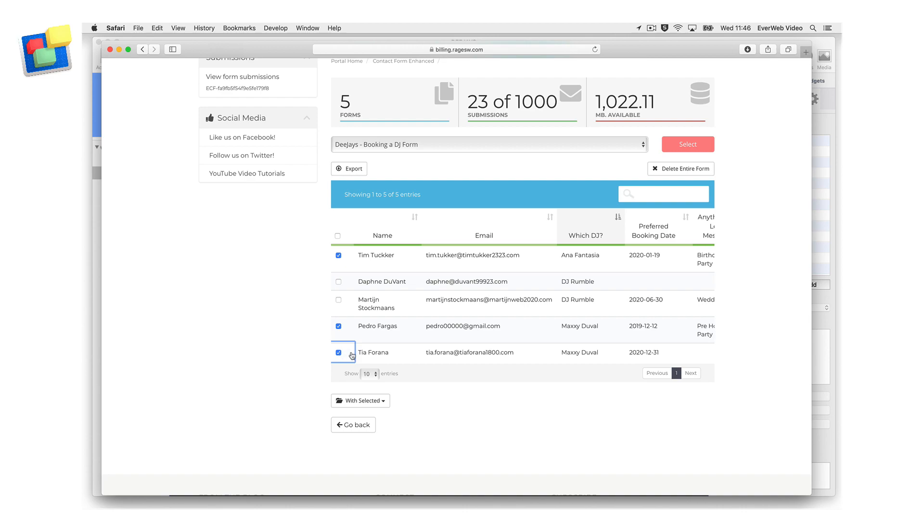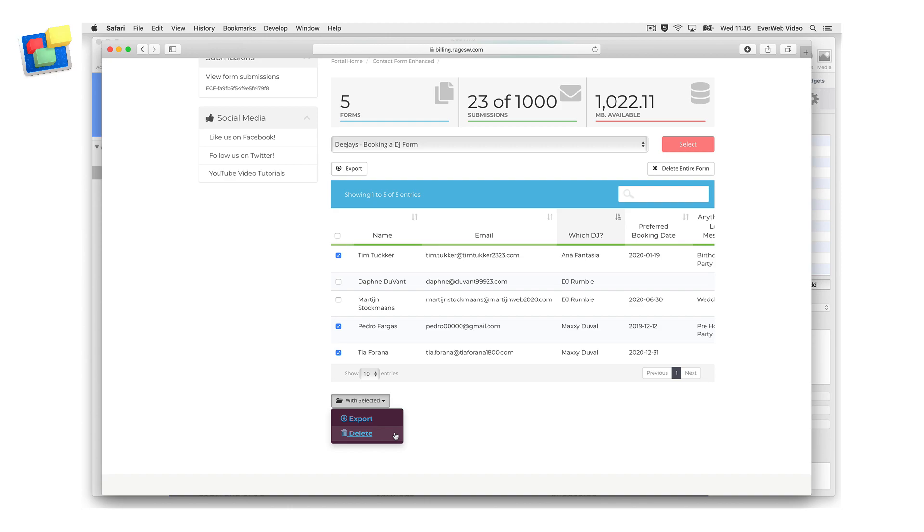Use the With Selected button to export your selection to a CSV file. You can also use the With Selected button to delete your selected form submissions. You will be asked to confirm your deletion.